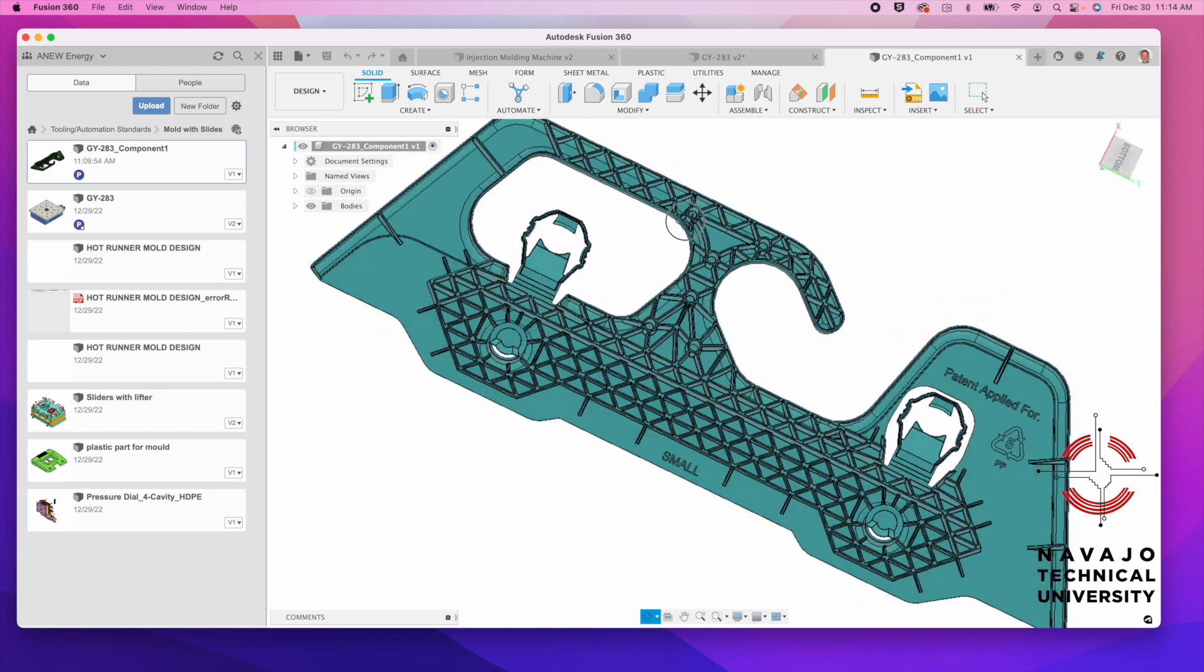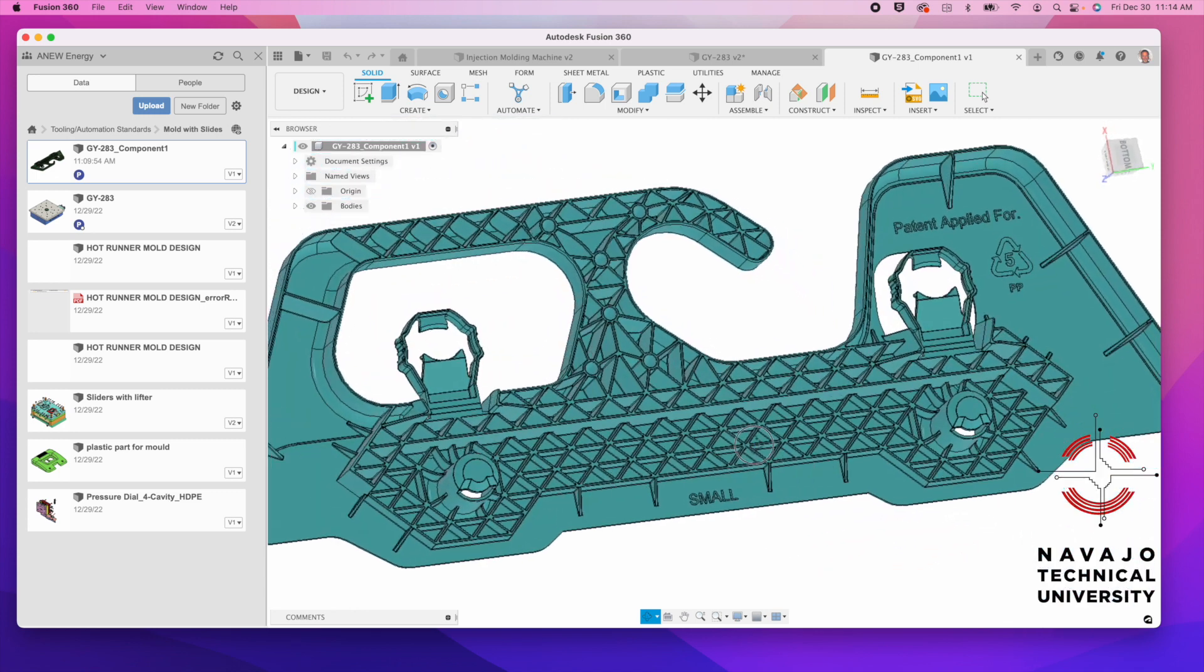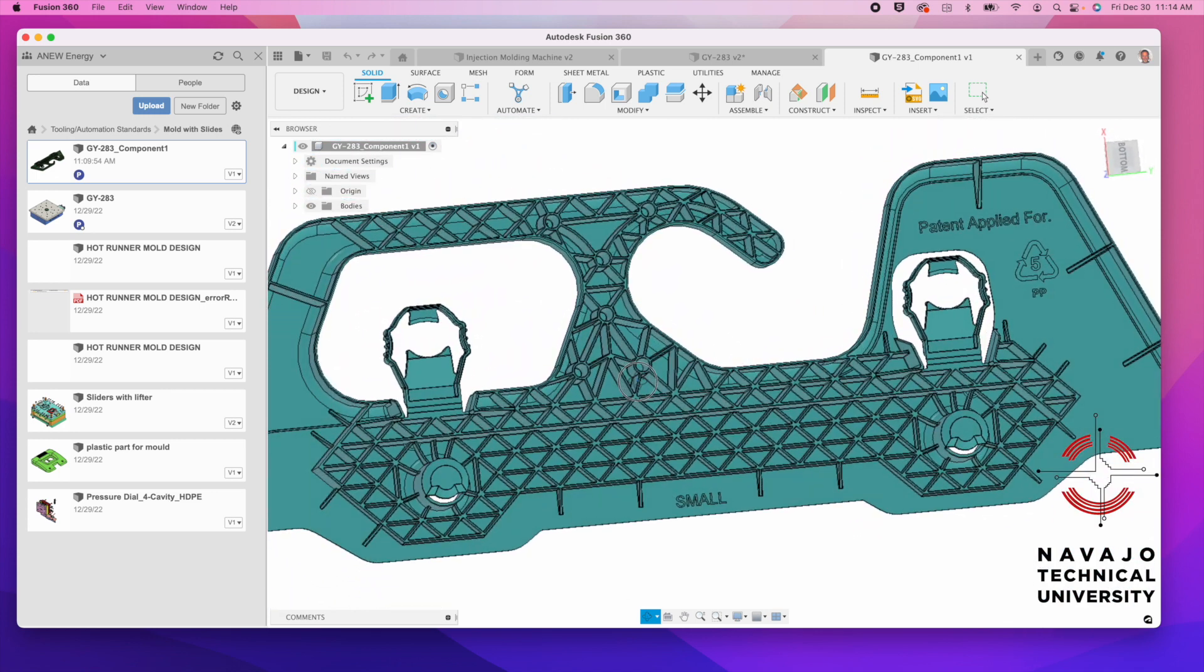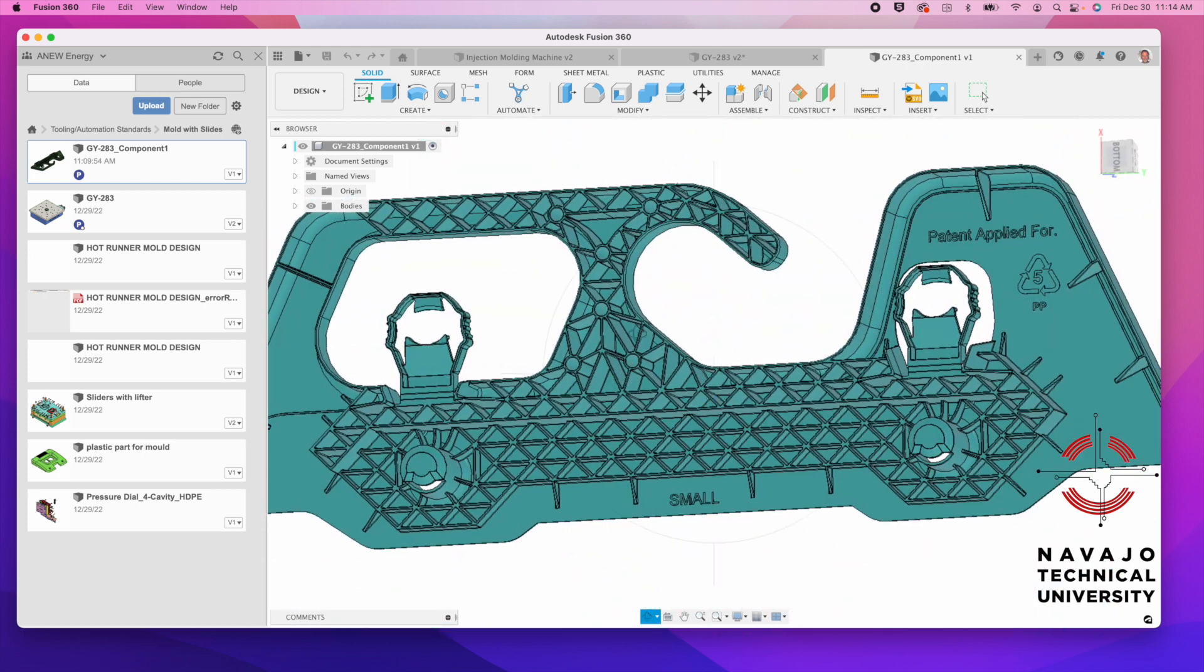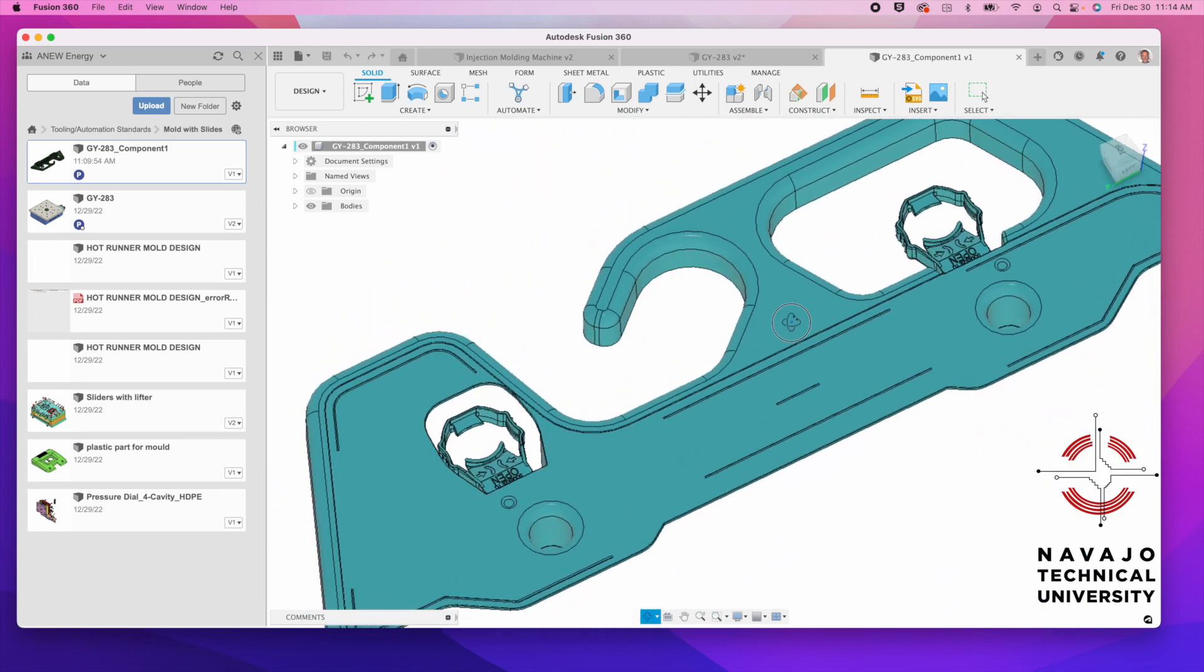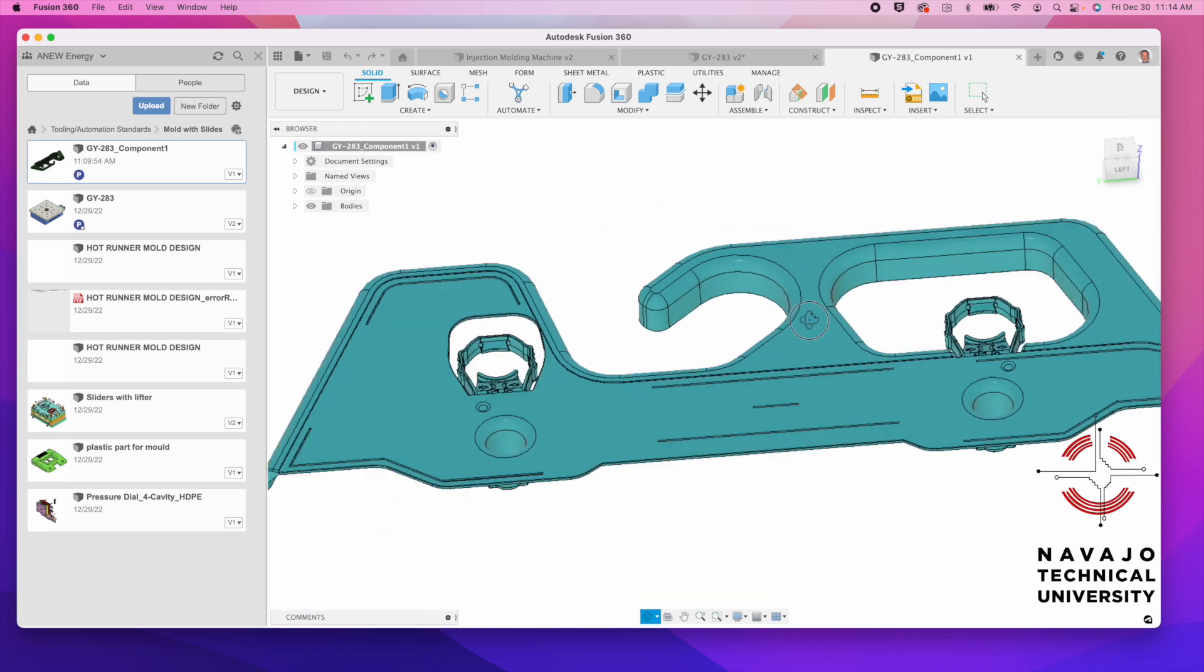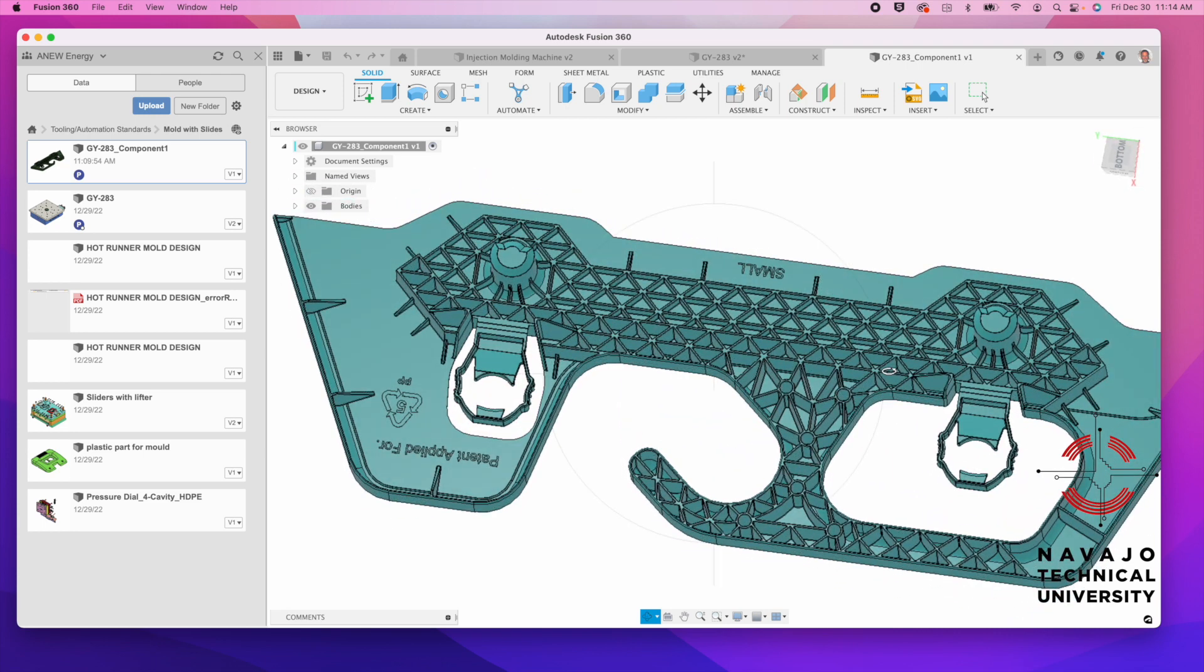But basically here's a fairly complex part that I pulled down from GrabCAD. It's got all kinds of ribs in here. It's got to be a structural part. This is obviously the B side, the ejector side, and then over here is the A side. They want to try to fill this as fast as possible. You've got to run through all those ribs, and the best way to do it is to just inject right in the center of it.